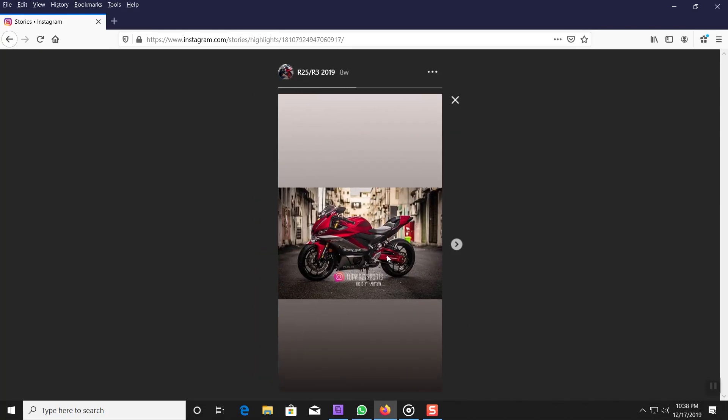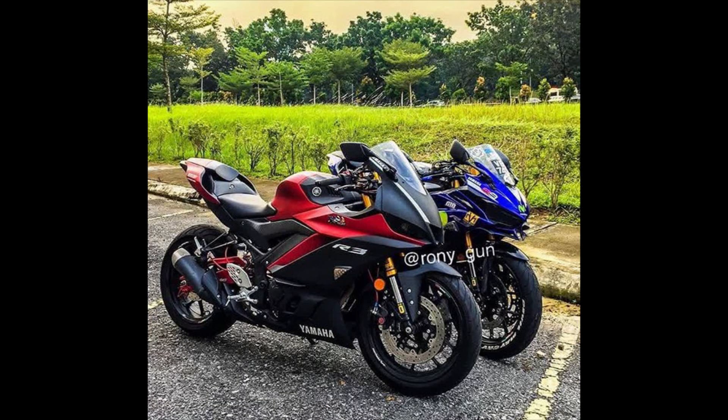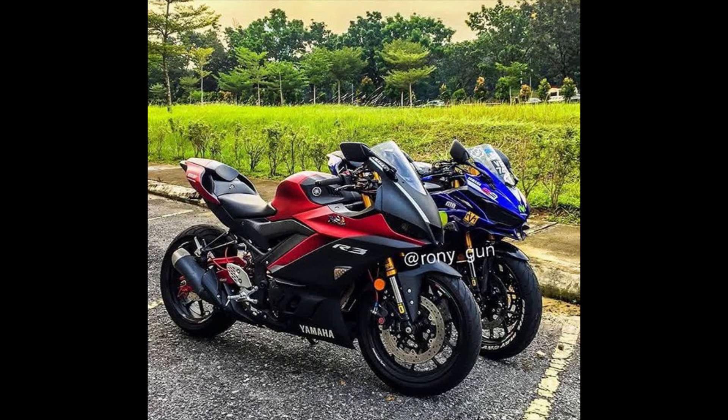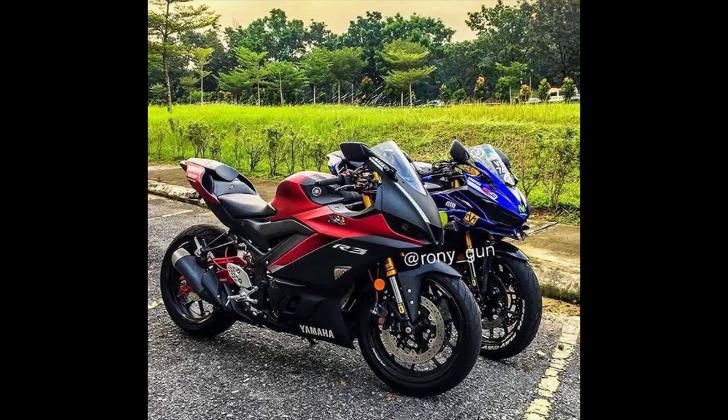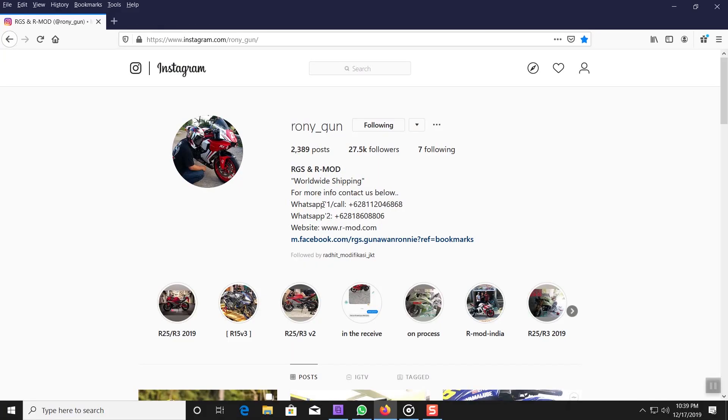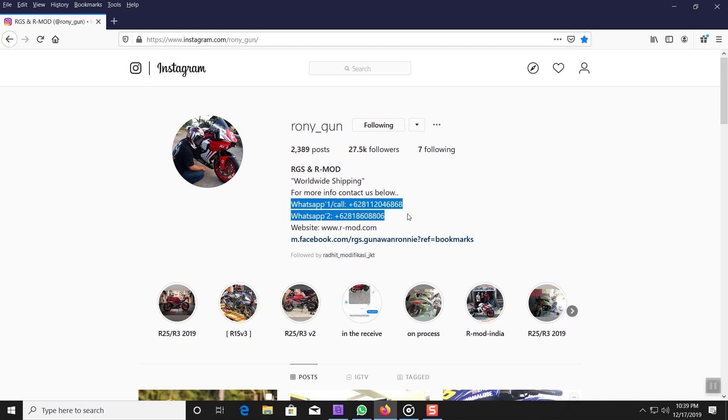As you can see he already started producing some parts for the new model year R3. As you can see here is the tail end over here. Let me click on a picture he has over here. And as you can see a side by side comparison between the 2019 model and the 2015 to 2018 model R3, which is right over here. You can kind of see the differences in the front end. But you could also see that he already started making the R1 tail end for the R3 of the 2019 year model line. So as you can see he's already starting to make parts for the newer R3. And this will be another way you can contact him, through Instagram.